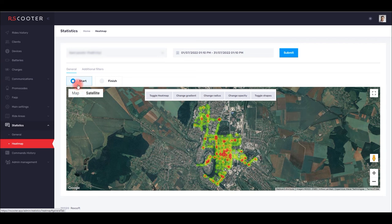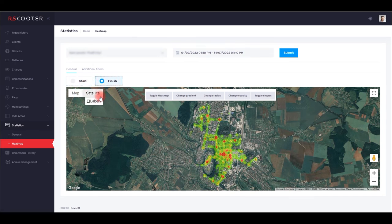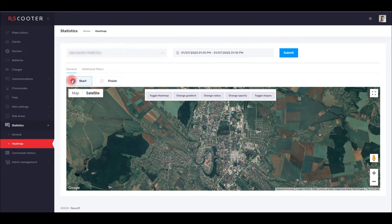You can create heat maps based on the data from places where scooters are unlocked, the start of a trip, or from places where they are blocked and the end of a trip.